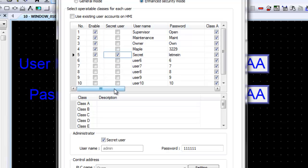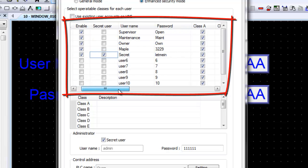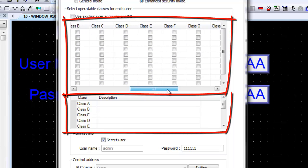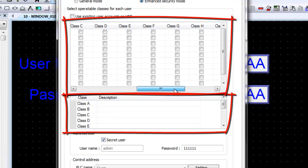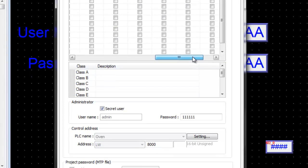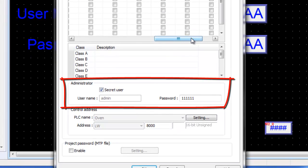Once the user names and passwords have been created, select the security classes to be allowed for each user. Descriptions can be added for each of the classes below. The administrator user account is always present and cannot be deleted; however, the account can be configured as a secret user.